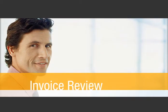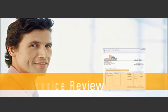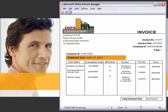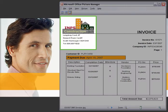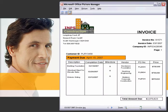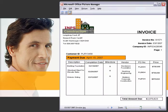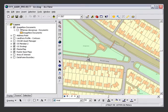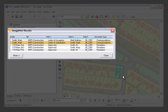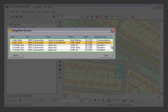Imagine you're a construction manager reviewing an invoice, and you notice the subcontractor seeking payment was not part of the original contract. To determine why the original contractor was not used, you select a map area where the project site is located.